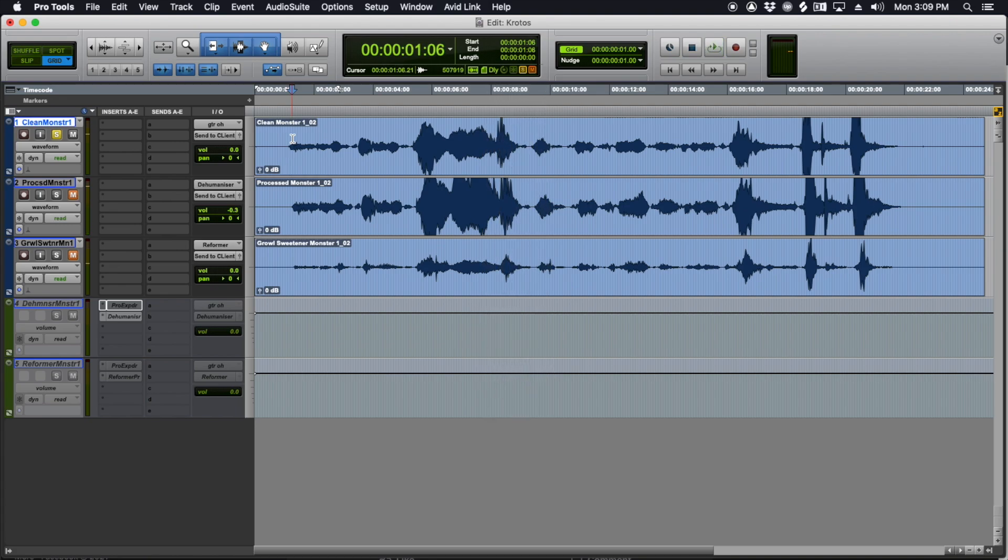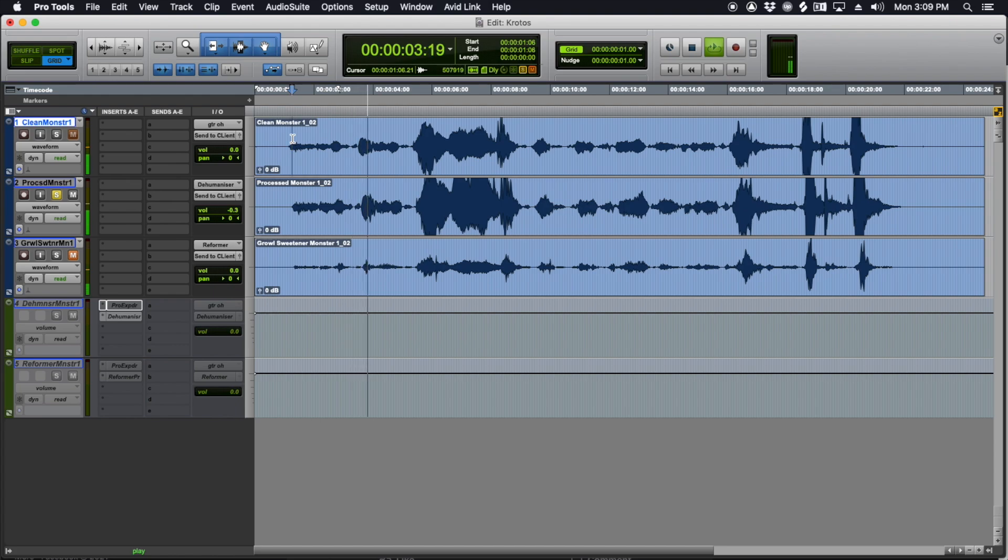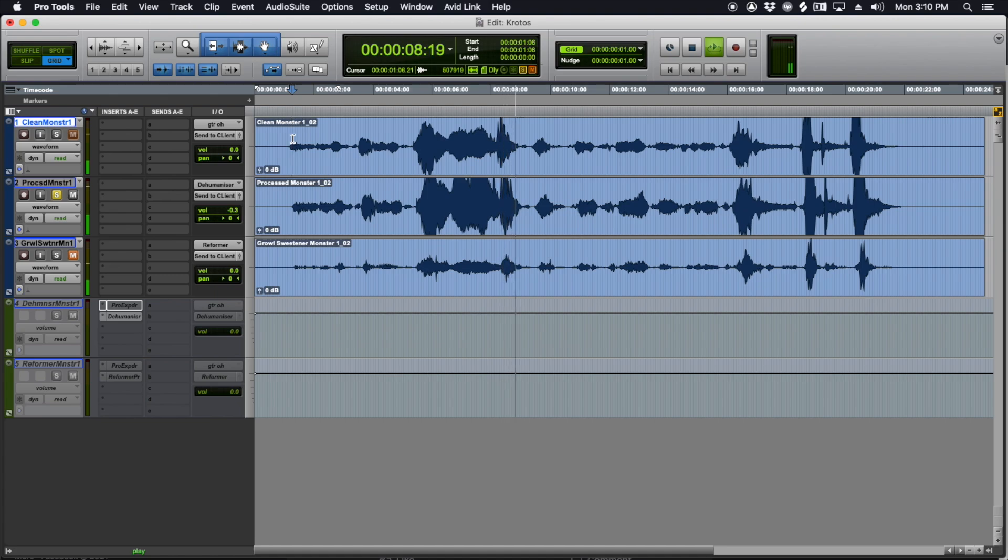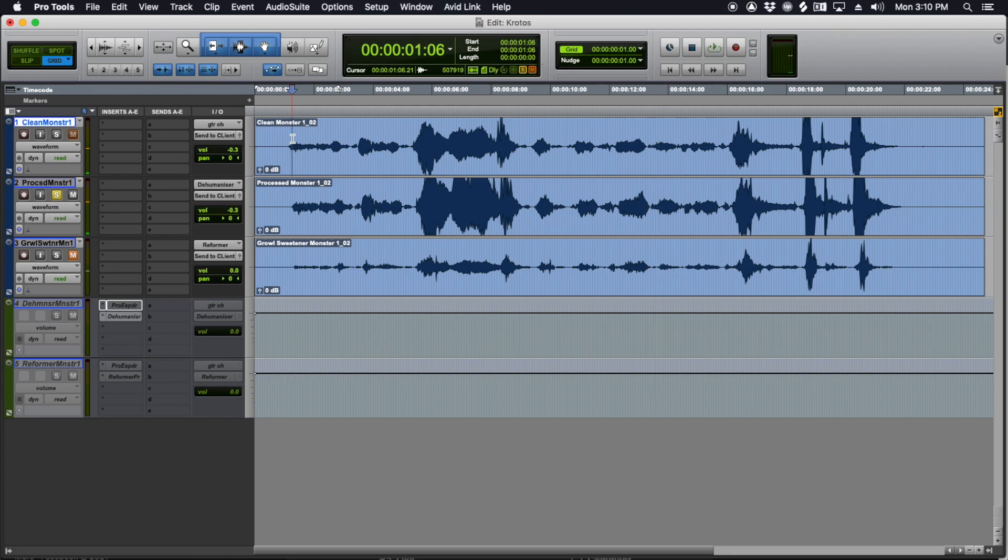And now I'll play the processed. This is the dehumanized version. And one thing I'll try to do with any kind of performance is just exercise mic control. So I keep a pretty even signal between the low stuff and the loud stuff.